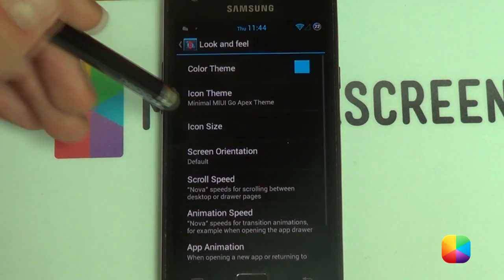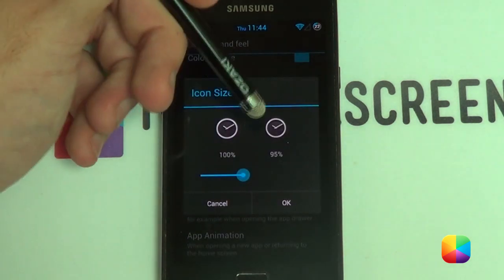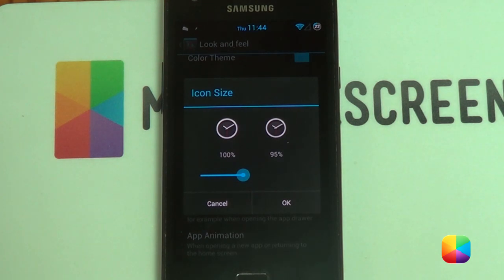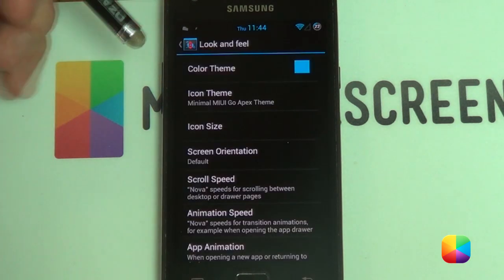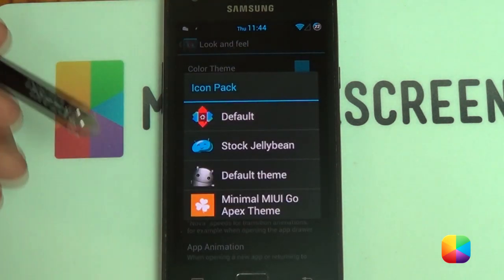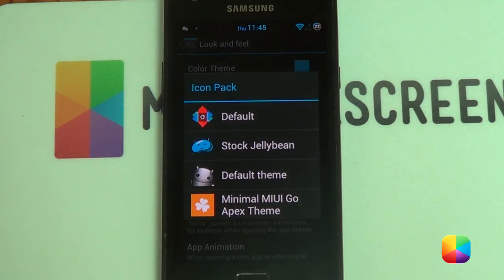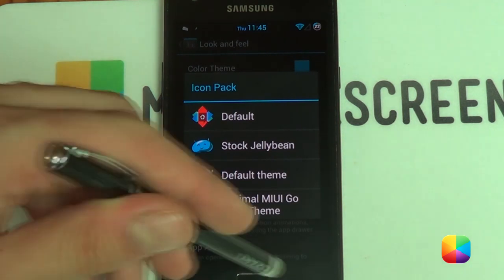Go into look and feel, then icon size. I made my icon size 95%, but if you have a Nexus 4 you're welcome to make it 90 or even 80. Also, go into your icon theme and download and install the Minimal MIUI Go Apex theme. You do have to pay for it but it is very cheap and very worth it, especially if you want to make more screens.